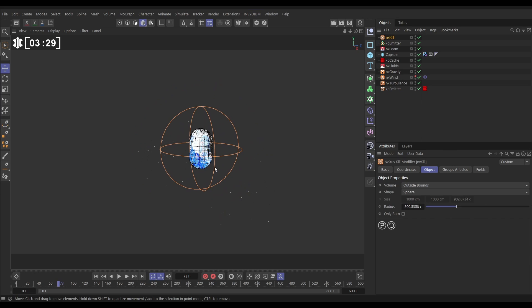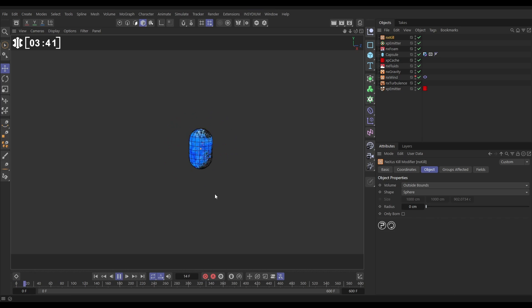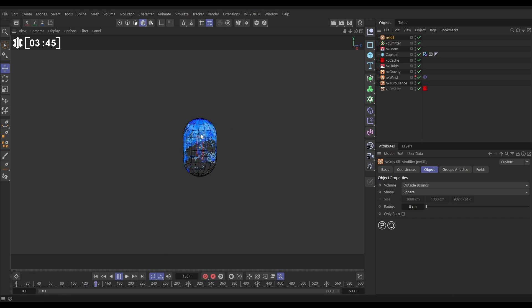So we need a custom shape and the way we can do it in Nexus is this. We'll have our volume set to outside bounds but we'll put the radius down to zero. So now these foam particles as soon as they're born they're just going to be killed and we're never actually going to see any of them.